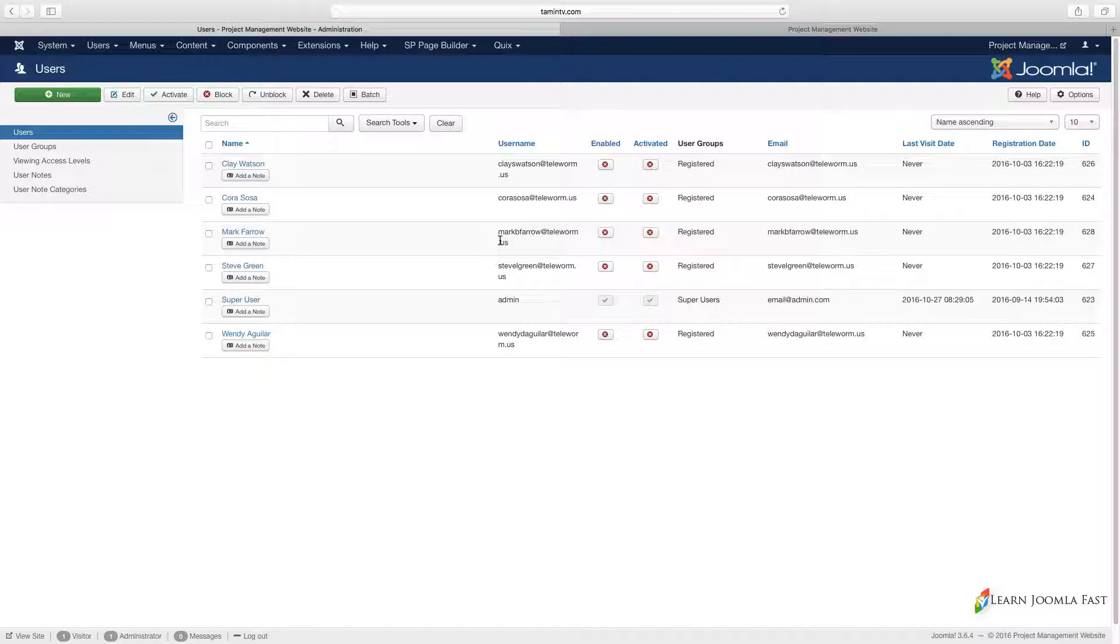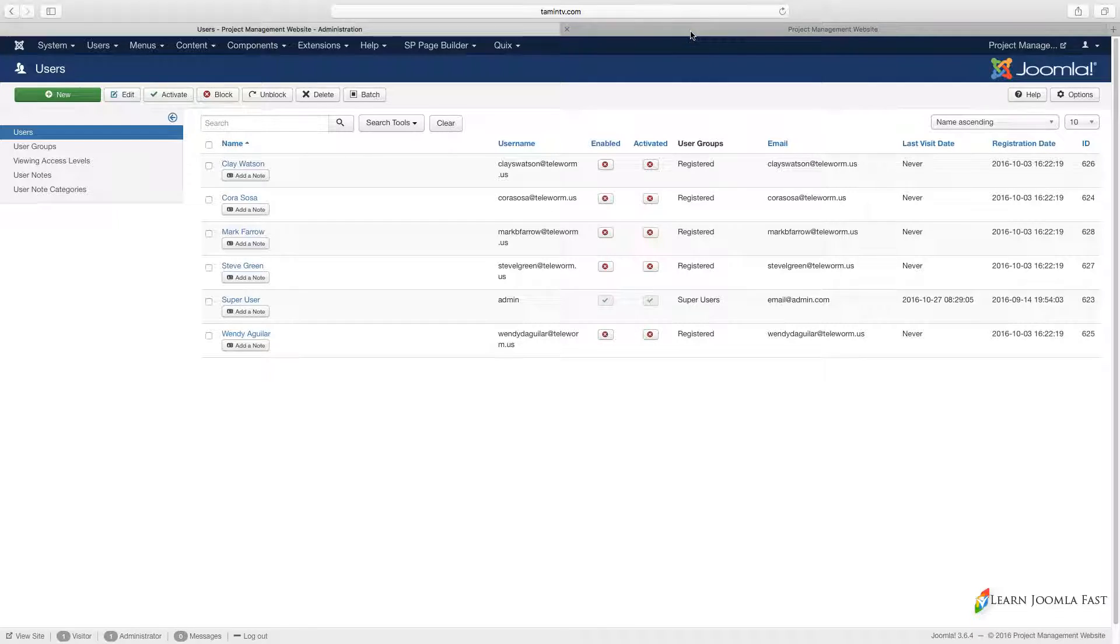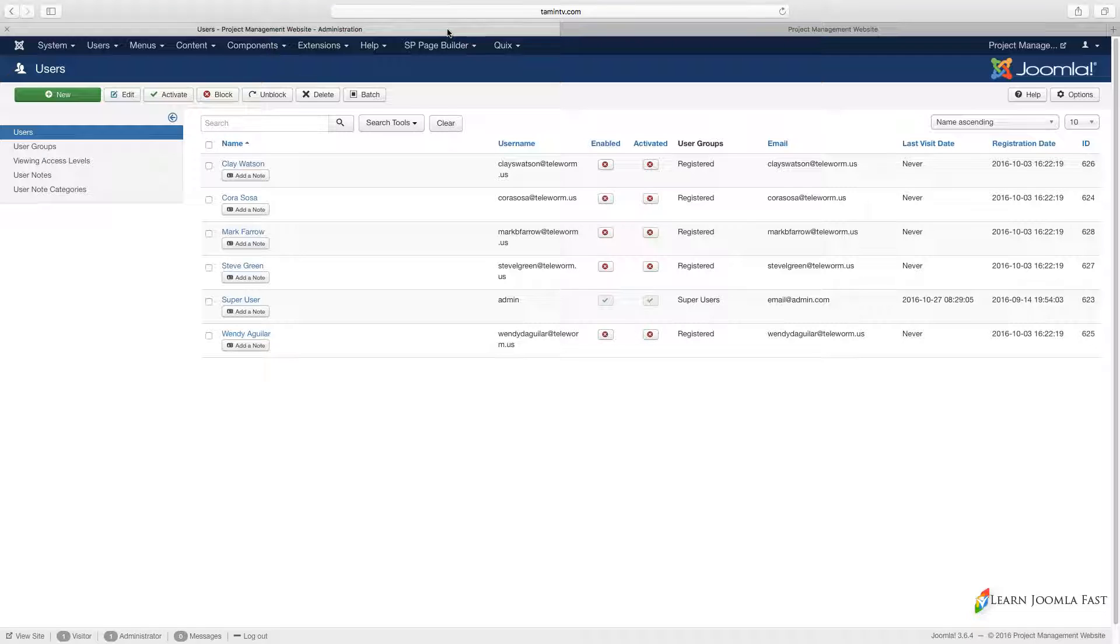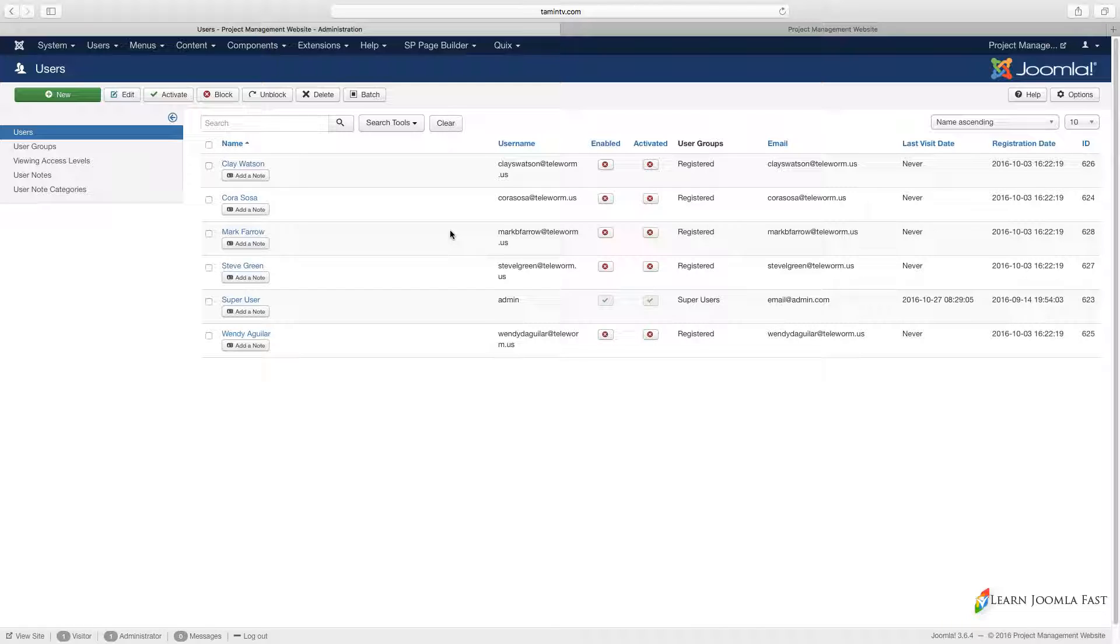That way, people on the front end can just log in and start to assign different people to different tasks or different milestones or anything on the front end of the site. They wouldn't have to have access to the back end.